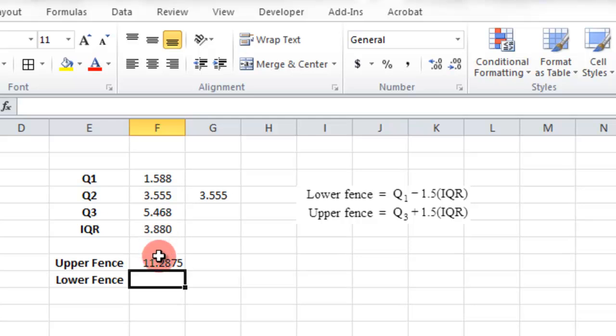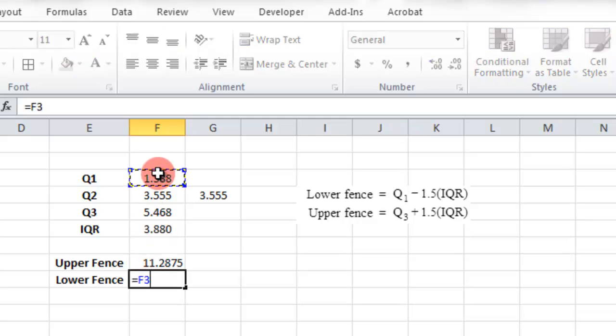Same thing here for the lower. It's the Q1 minus 1.5 times the IQR.